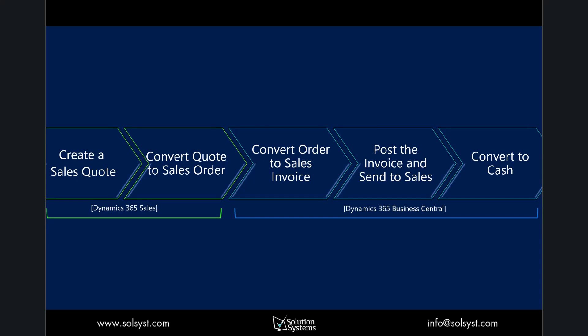We'll show you in this scenario how to create a sales quote in Dynamics 365 Sales, convert that quote to a sales order, then the business rules will convert that order into a sales invoice. We'll post the invoice, send it back to the sales application to track the status, and eventually when the customer pays, we'll convert that to cash.